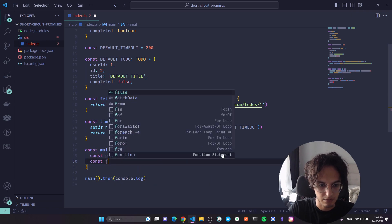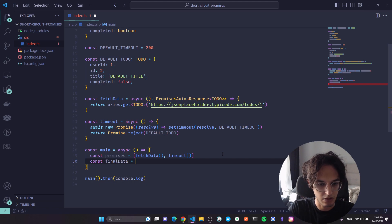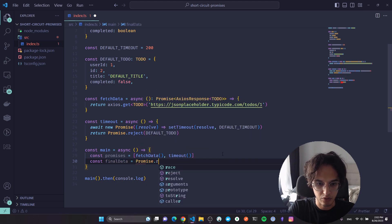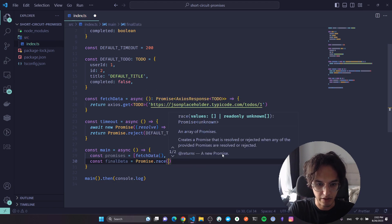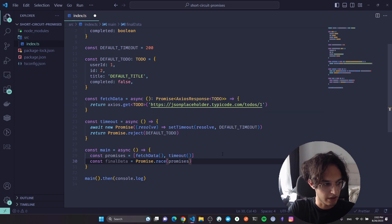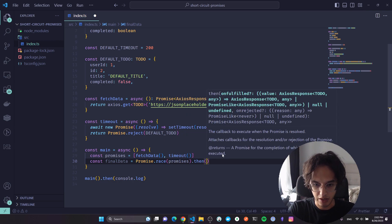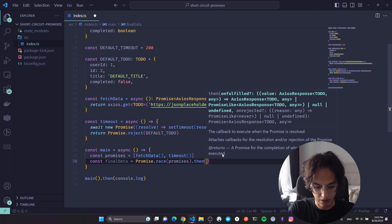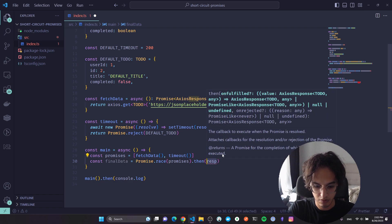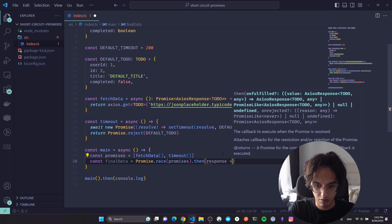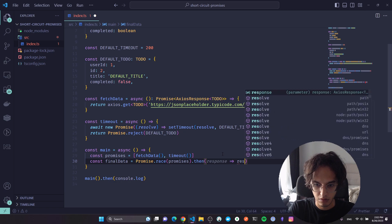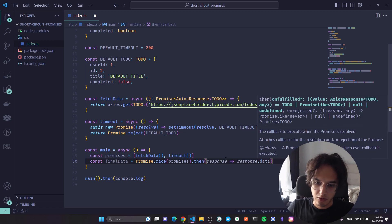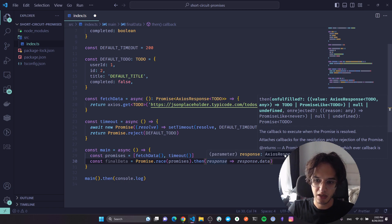Final data equals Promise.race. I'm gonna give it the array of promises. Then I'm gonna get the response and get the data.